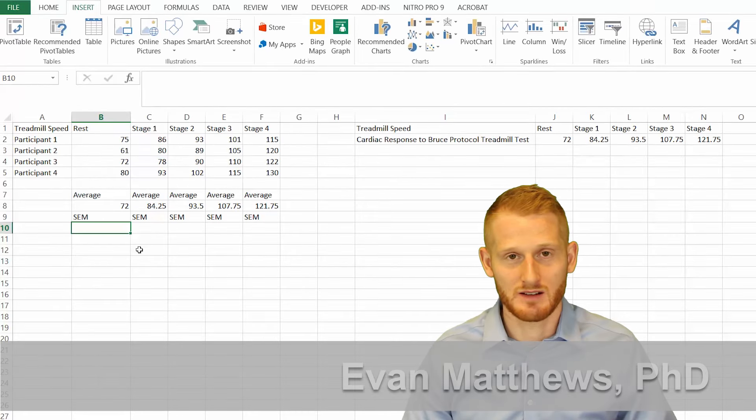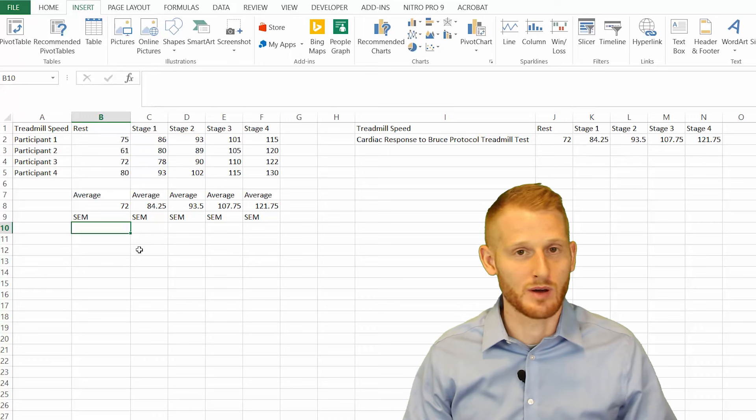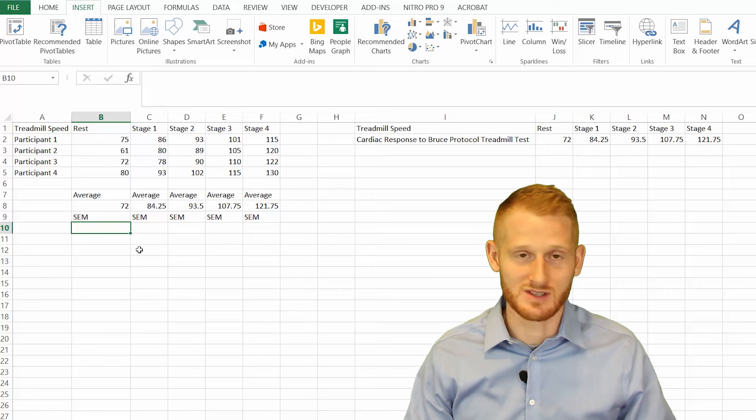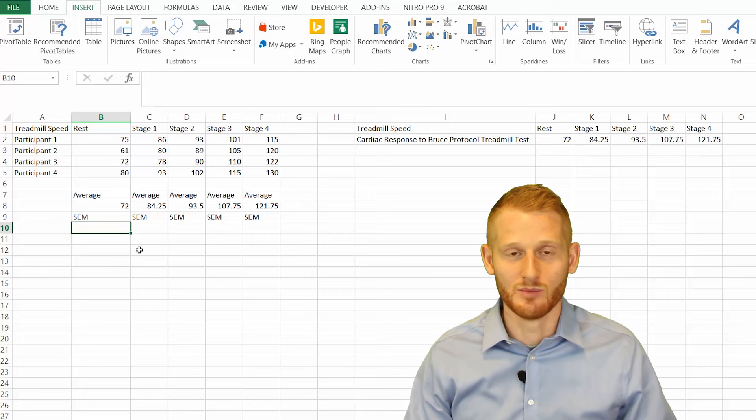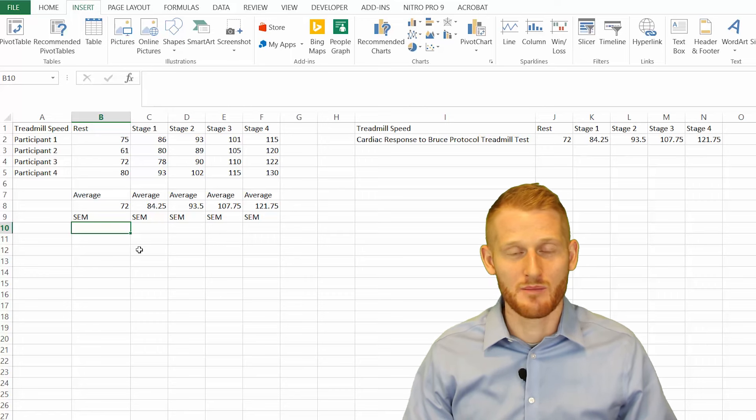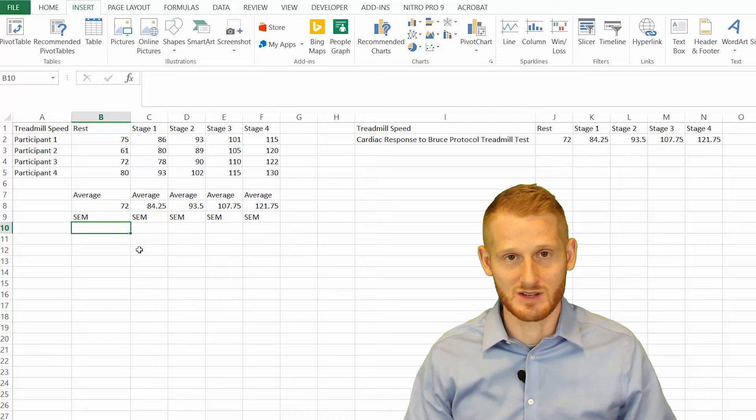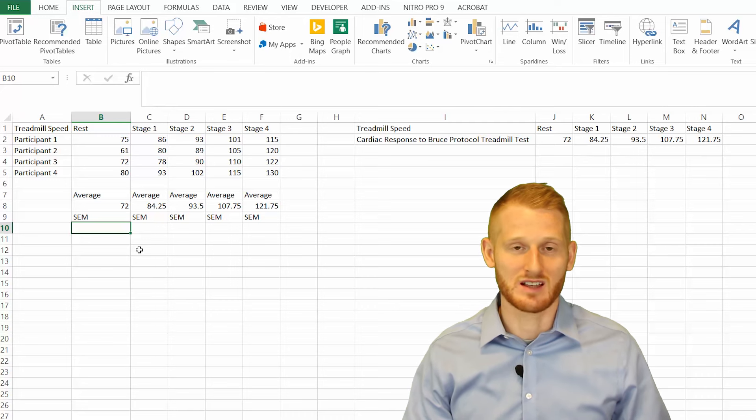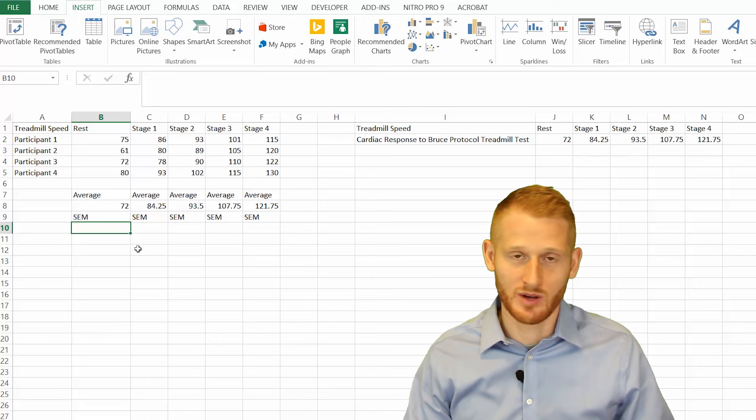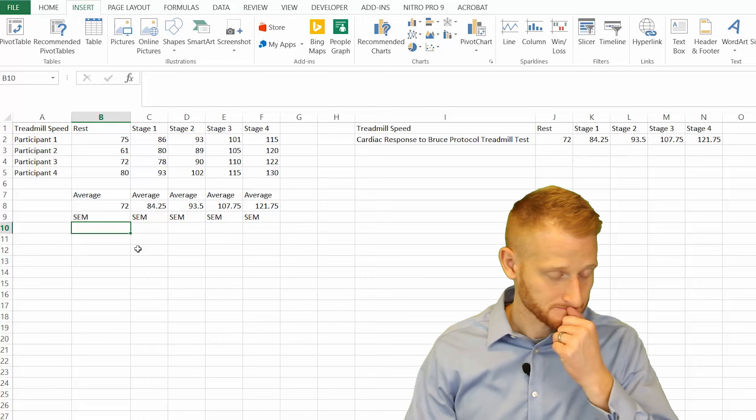Sometimes you have to calculate standard error of the mean in order to make graphs for publications, presentations, or other reasons. Doing that in Excel isn't that hard, but it's also not already programmed into Excel, so it does take a little bit of a manual calculation. I'm going to quickly show you how to do that here.